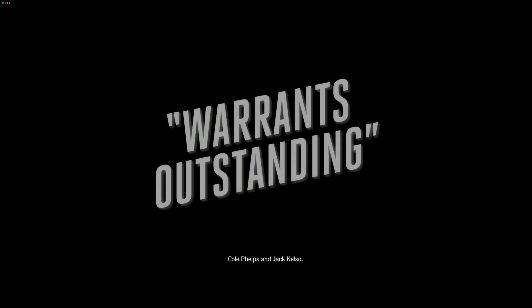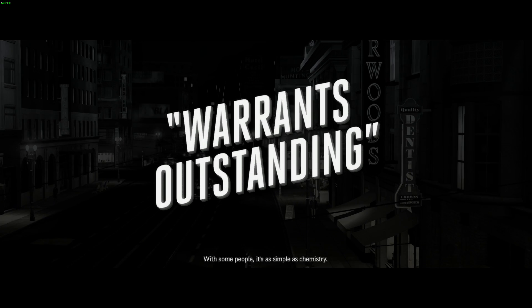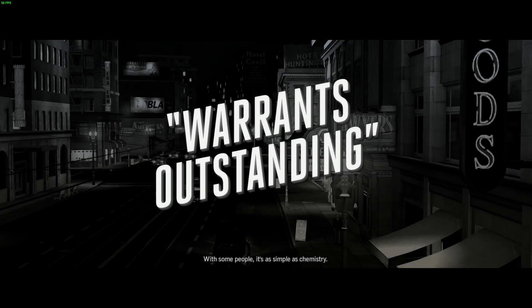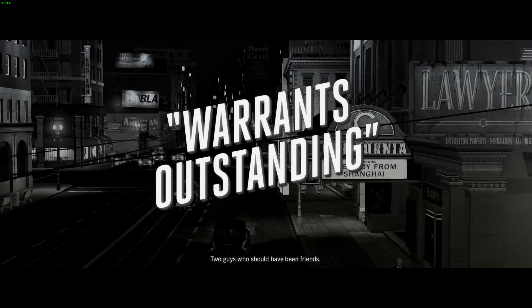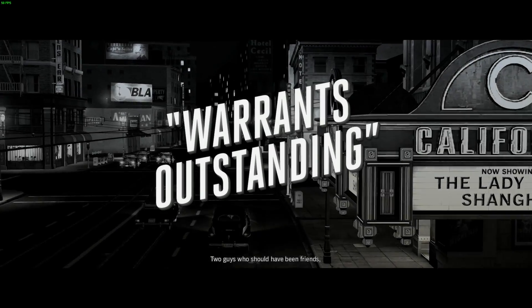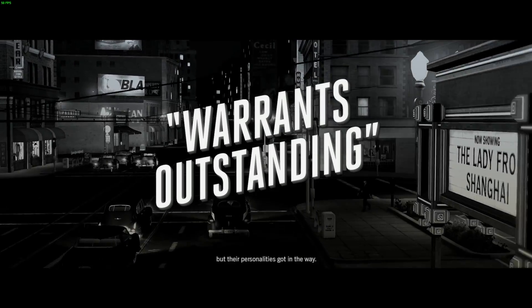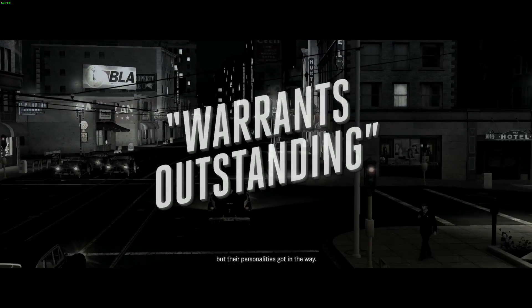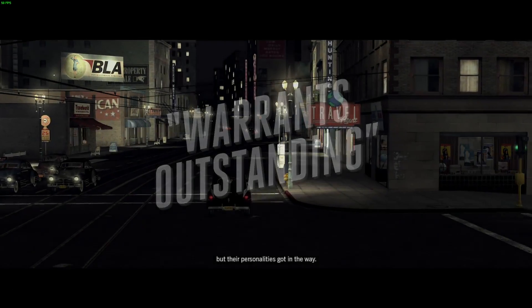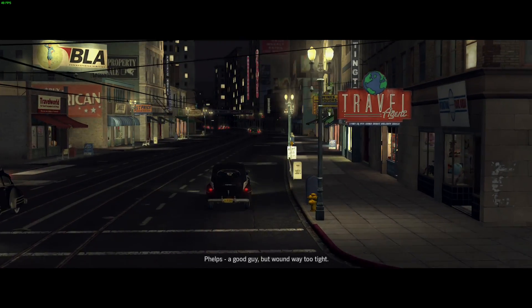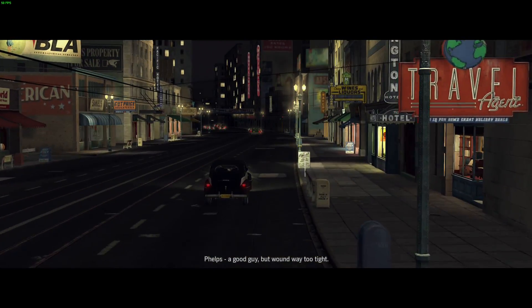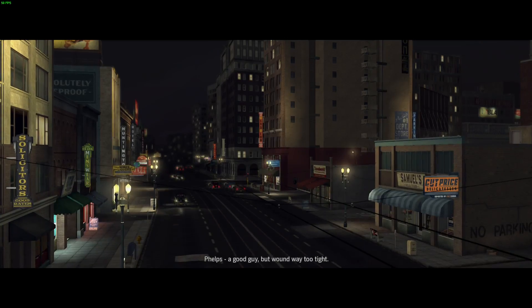Cole Phelps and Jack Kelso. With some people, it's as simple as chemistry. Two guys who should have been friends, but their personalities got in the way. Phelps, a good guy.